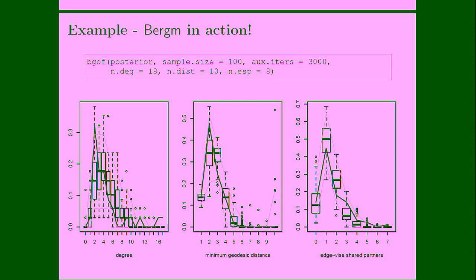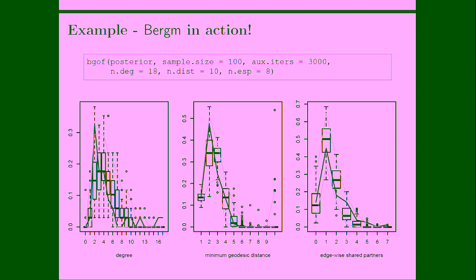And here you see the results, so I actually took a sample of 100 parameter points from the posterior, I simulated, I used the same number of iterations to simulate networks, so for each of these 100 parameters I simulated one network using 3,000 simulations, and then these are just graphical arguments. As you can see here for this very simple example, there is a good match if the red line representing the distribution of the original network is going to fall inside the 95% interval generated by the simulated networks.